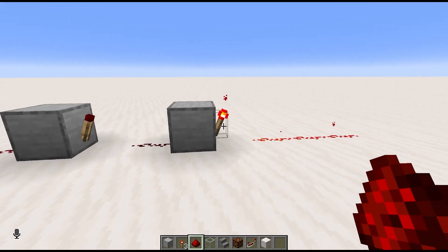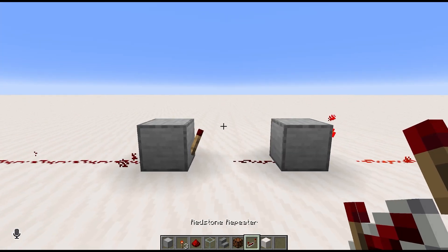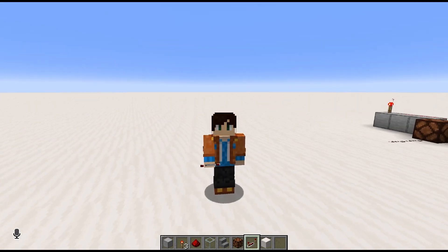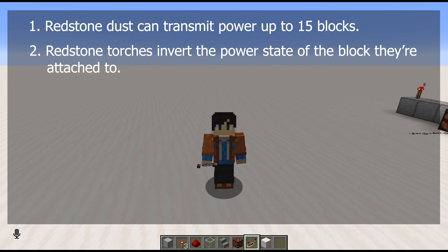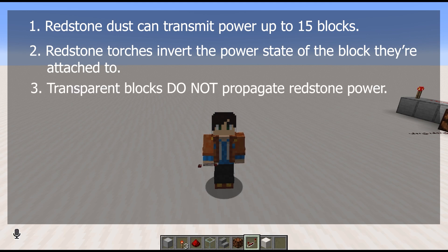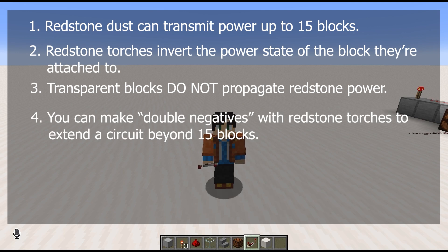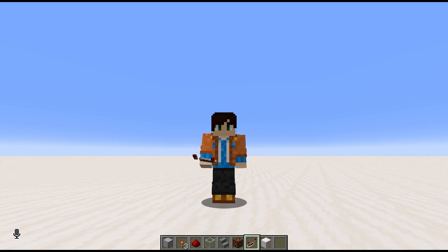But again, as I said, this is a very old way of doing it — there's no reason to do it this way now. You just use a redstone repeater, which I will talk about in the next video. So before we end, let's review the concepts from this video. First, redstone dust can transmit power up to 15 blocks. Second, redstone torches invert the power state of the block they're attached to — a powered block will have its torches be unpowered, and an unpowered block will have its torches be powered. Third, transparent blocks do not propagate redstone power. And finally, because redstone torches invert power states, you can use one redstone torch followed by another to form a double negative and propagate a redstone signal — whether that's upward in a torch tower or to the side with the repeater circuit shown earlier.